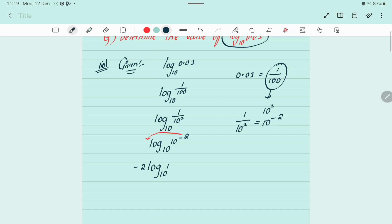Now, since the log base and power are the same — both 10 — we can write it as 1. So we get minus 2 into 1, which equals minus 2. The answer is minus 2. Thank you.